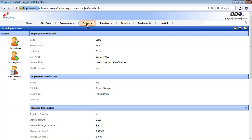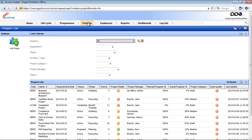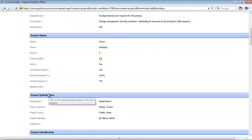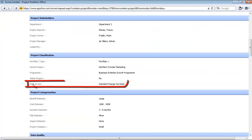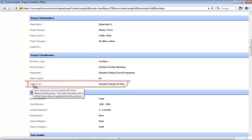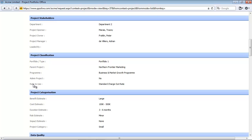The next entity that relates to resource planning is the project entity. I'm going to click on the project's menu item and from the project list, click on one of the projects. Within the project view page, you will notice a field called 'Rate to Use'. Users can define per project which charge-out rate should be used for all employees working on the project. If the standard charge-out rate is selected, PPO will use the standard charge-out rate in all resource cost calculations for each employee working on the project.